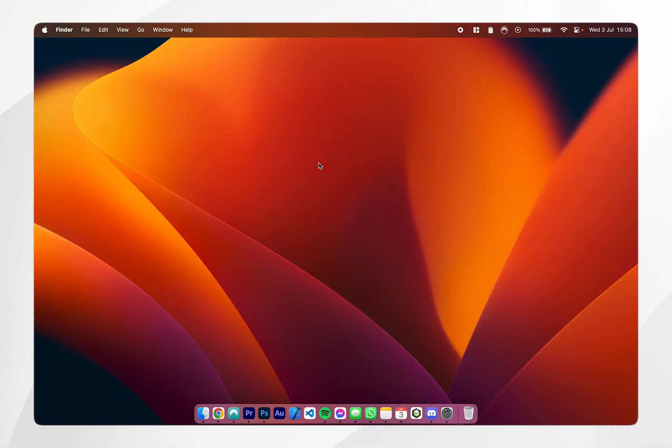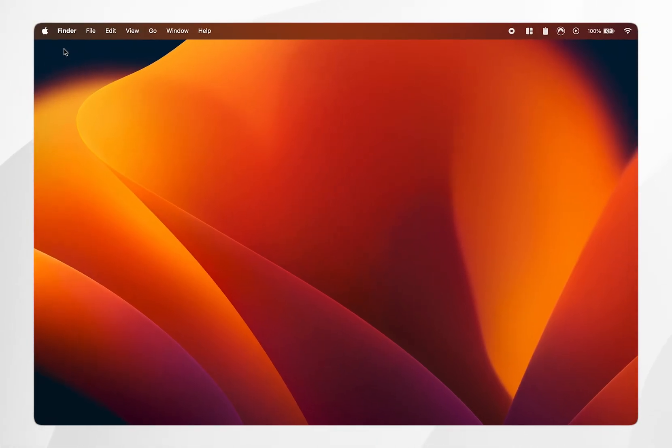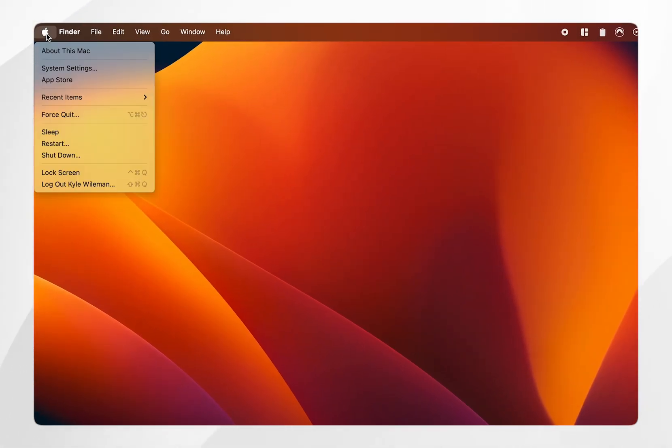Once you've connected your external display, click on the Apple logo in the top left and then click on System Settings.